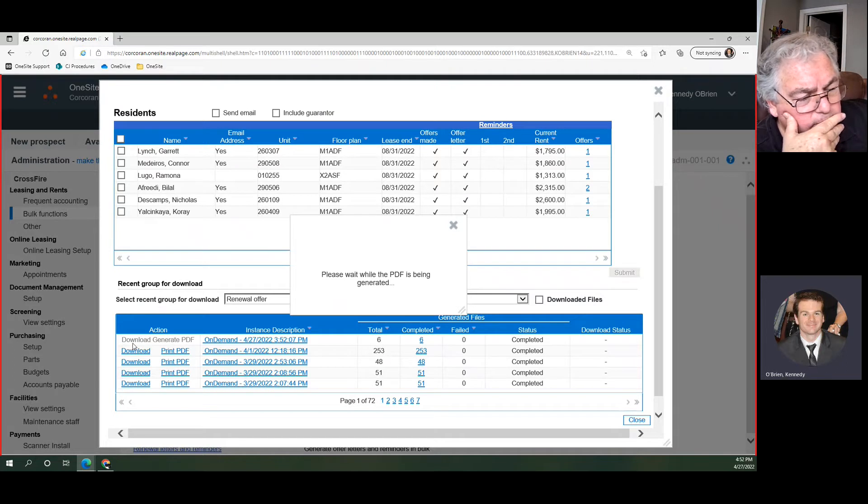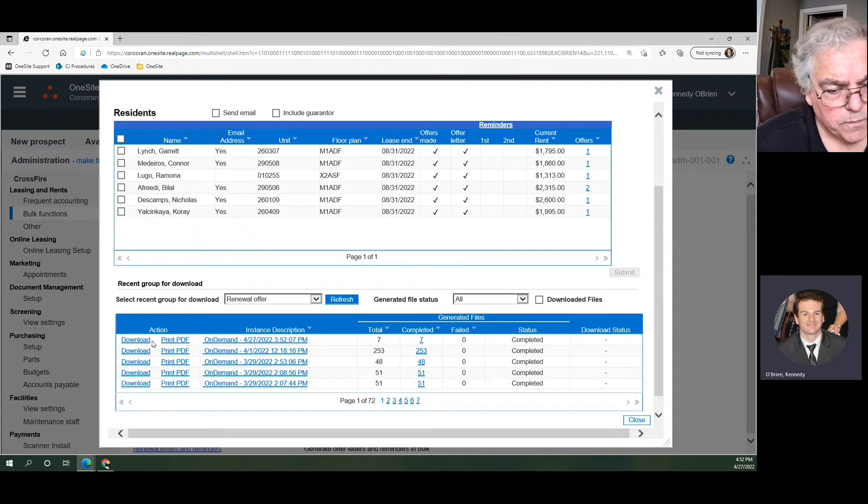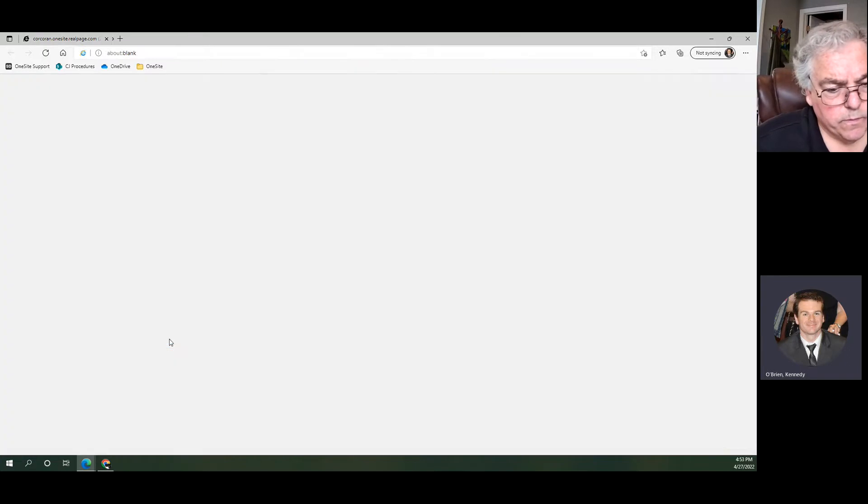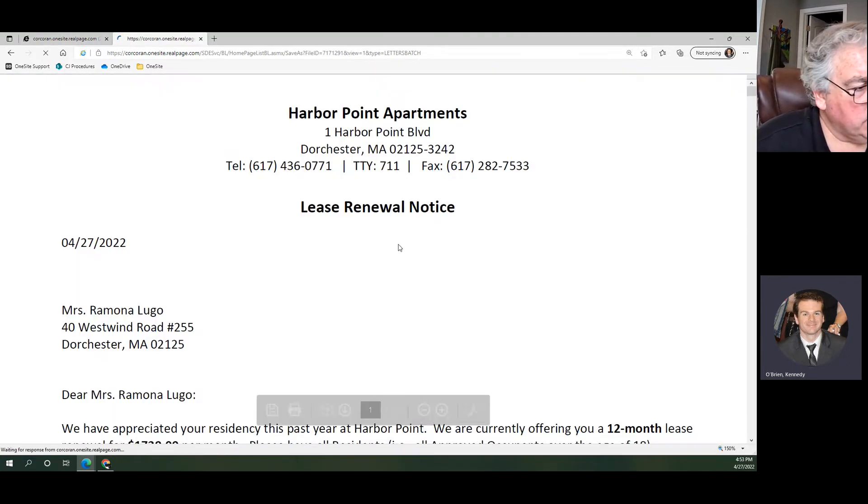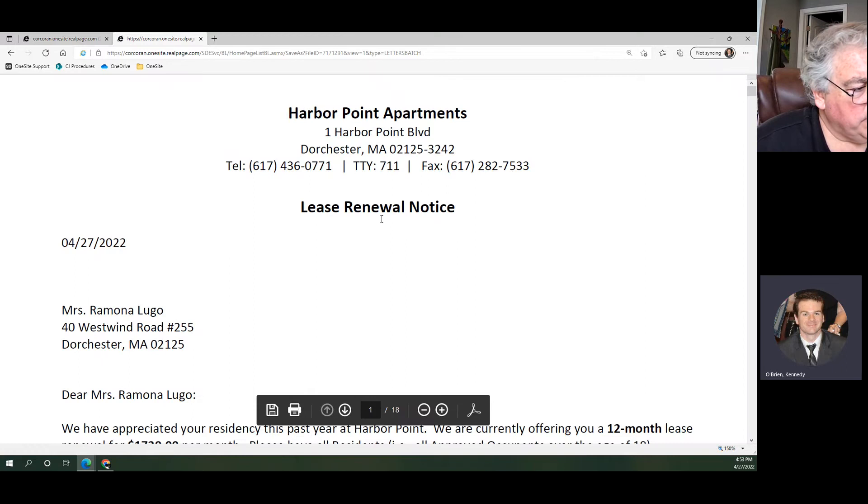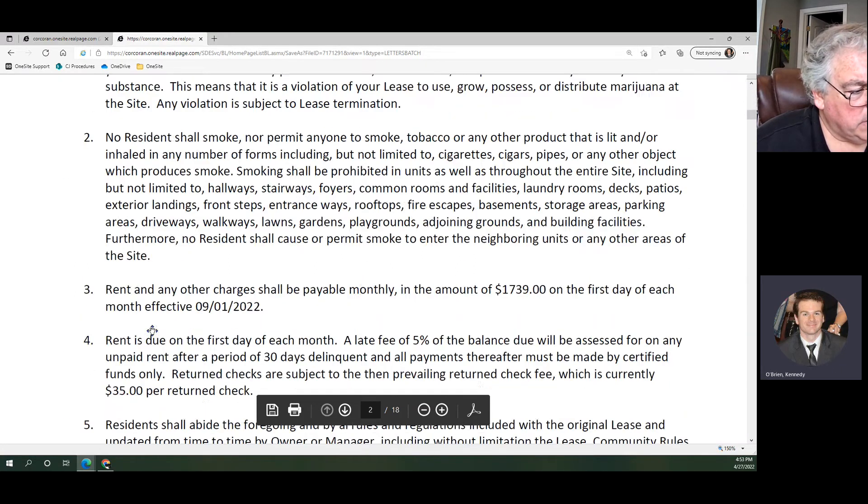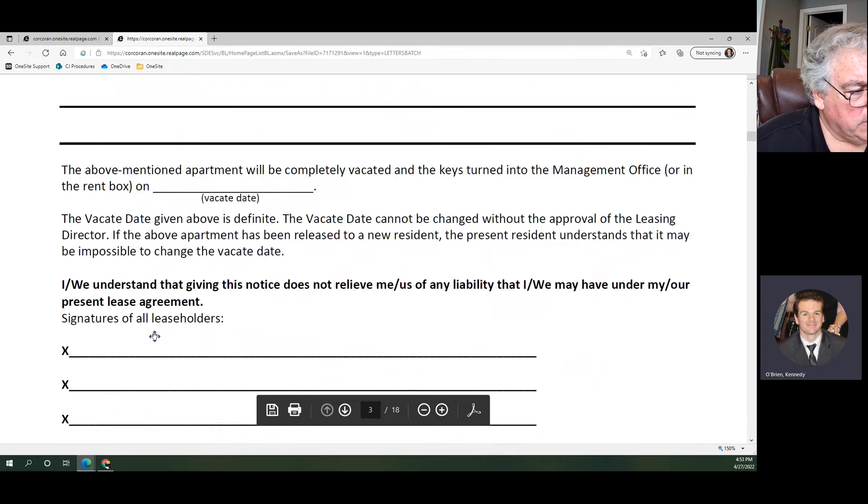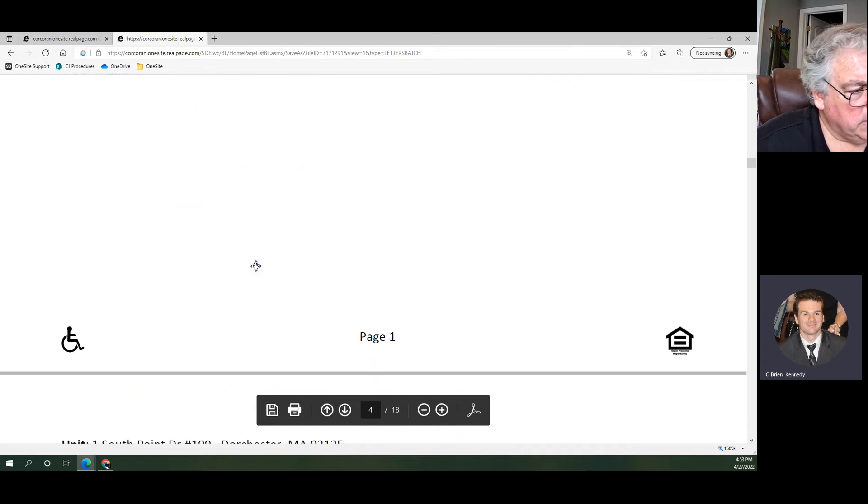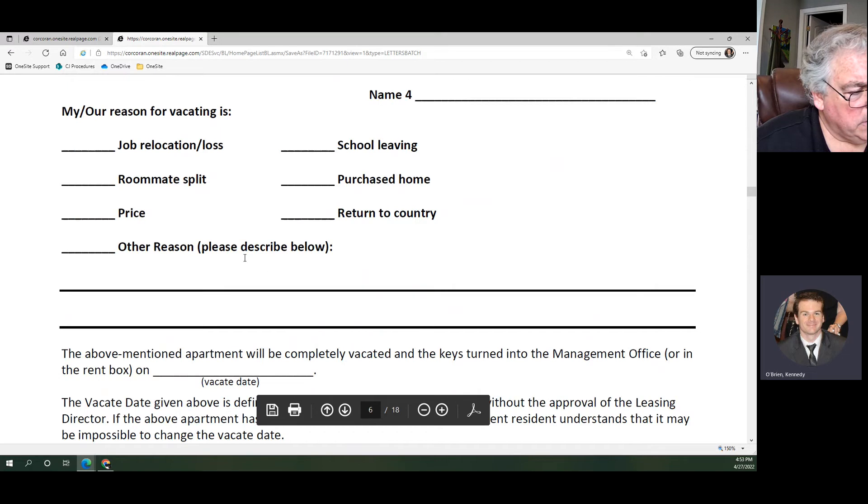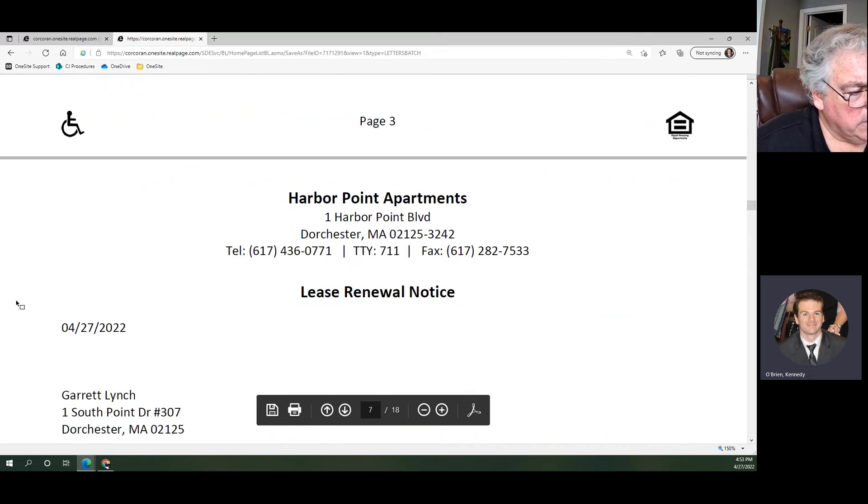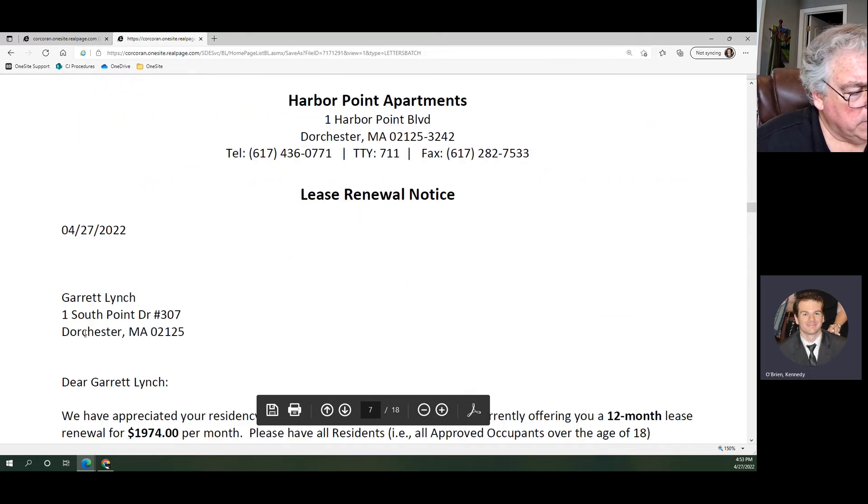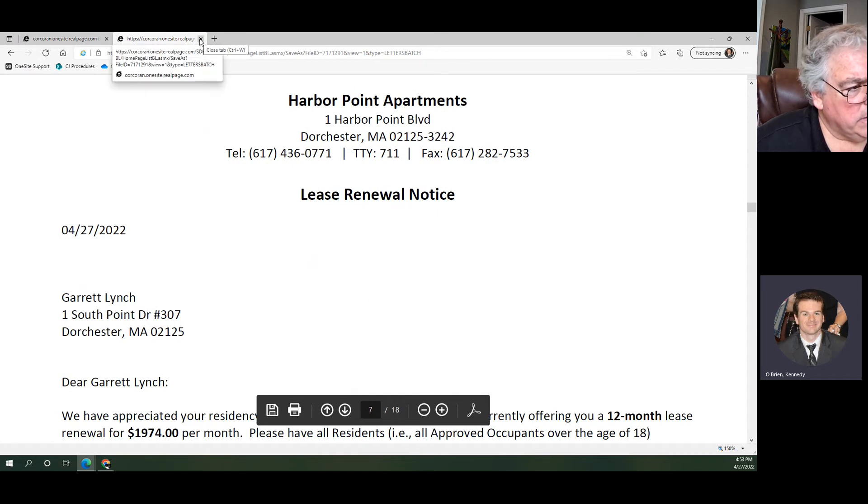If you download 150 renewals and then you have to open them individually to print them, that's a big pain in the butt. Instead you can have a single large PDF. See, this one PDF is 18 pages. We have Mrs. Ramona Lugo, we go down through her renewal and we make it to Nicholas DeCamps. They're all in here. So you can just print this one big packet and you'll get all of them in one place rather than having to open and print 150 different options.